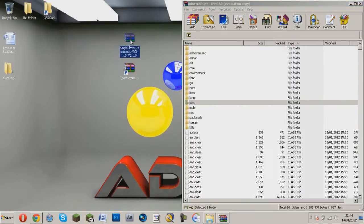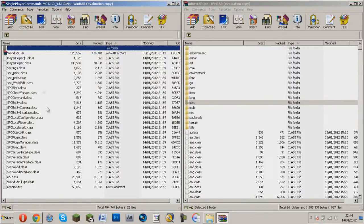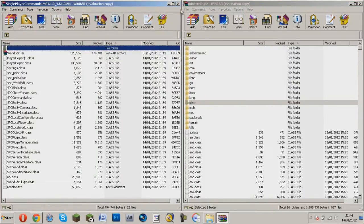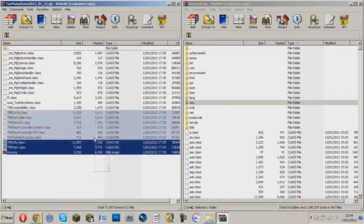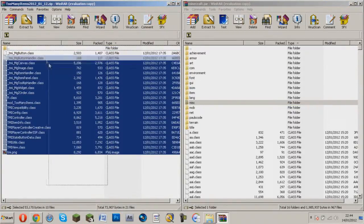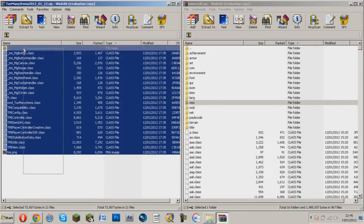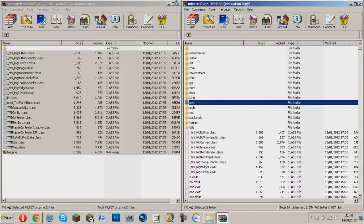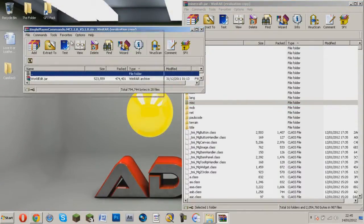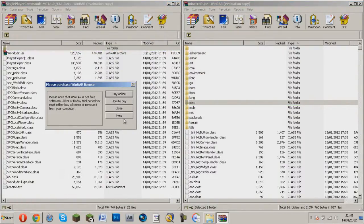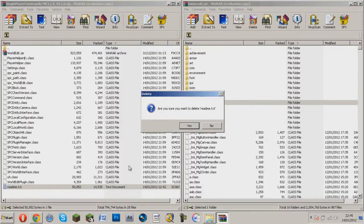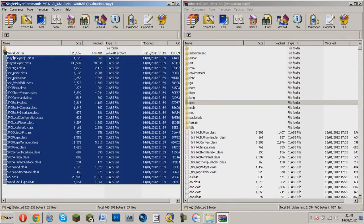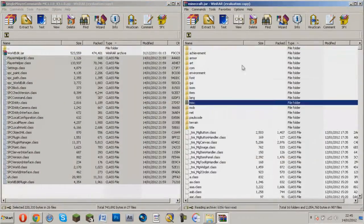Then go to single player commands, wait, I'm just going to do Too Many Items first and just highlight everything except from the folder, don't highlight the folder and drag it into here and click OK. Now that's done, now go to single player commands and delete the readme.txt, just right at the bottom, then highlight everything but this, do not highlight this, drag that in, click OK.